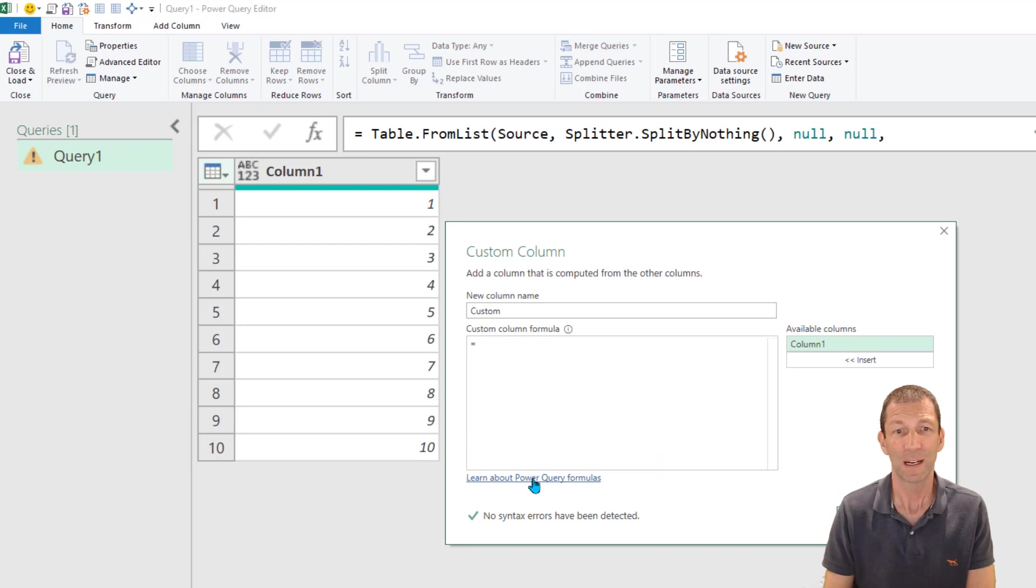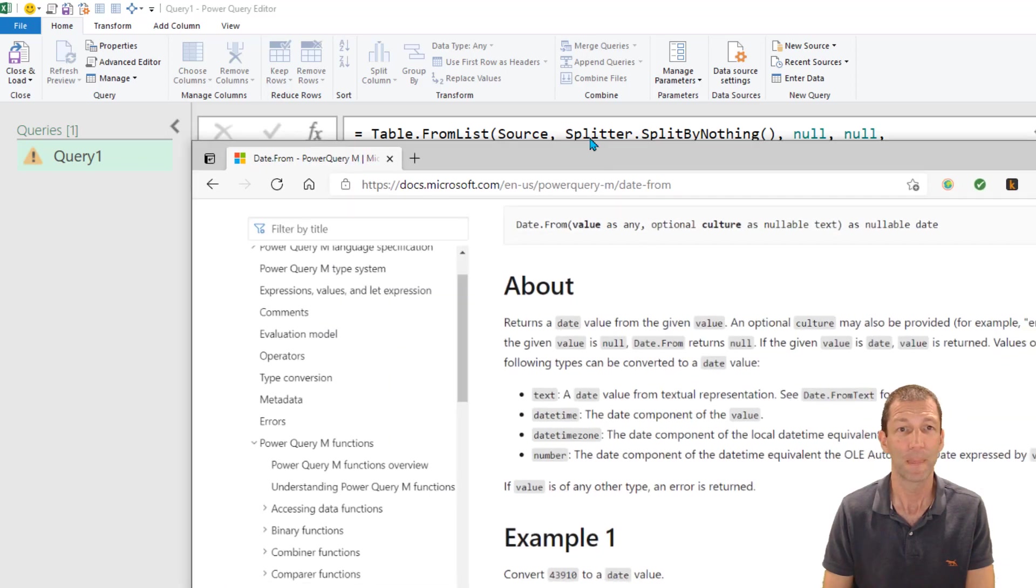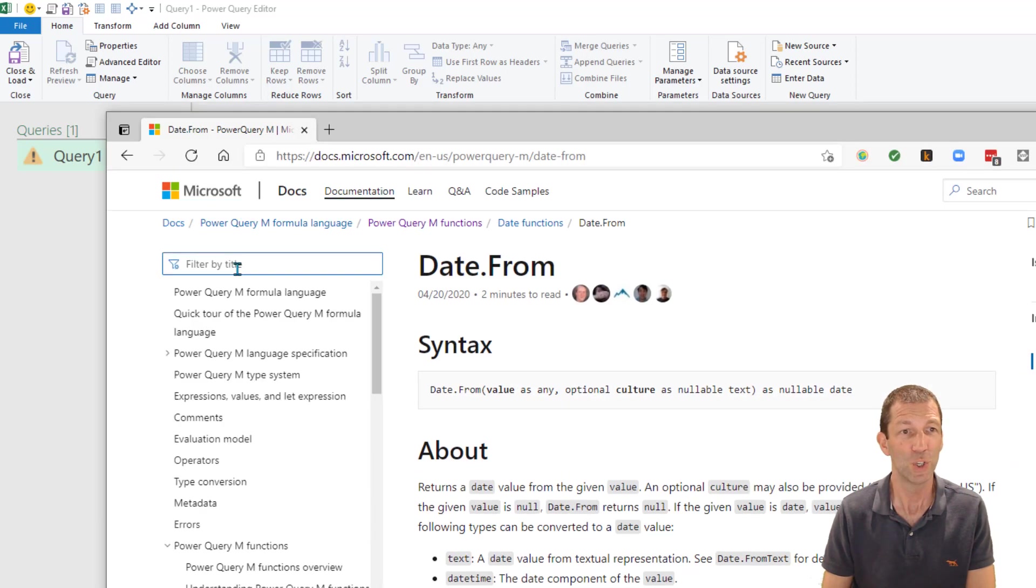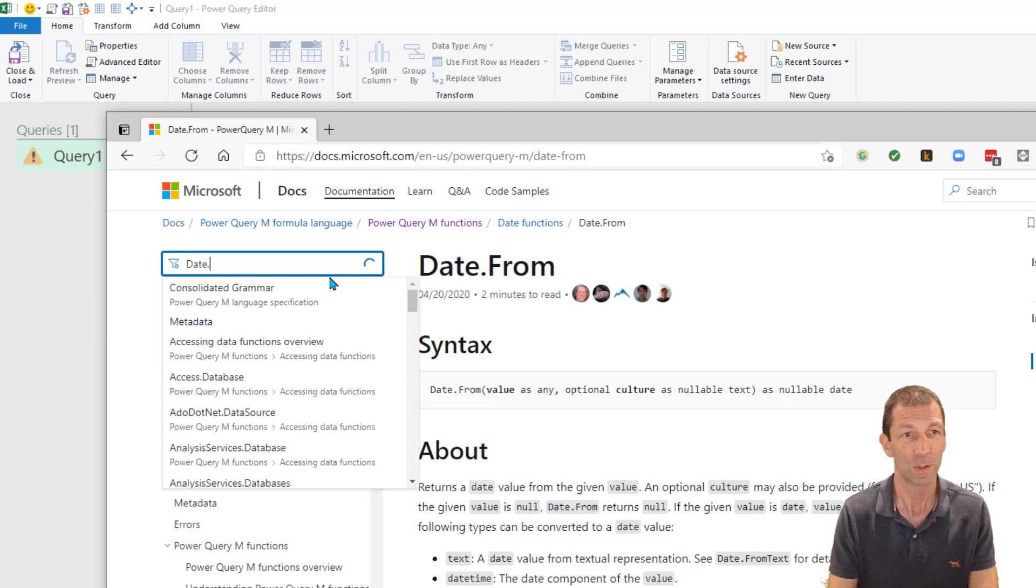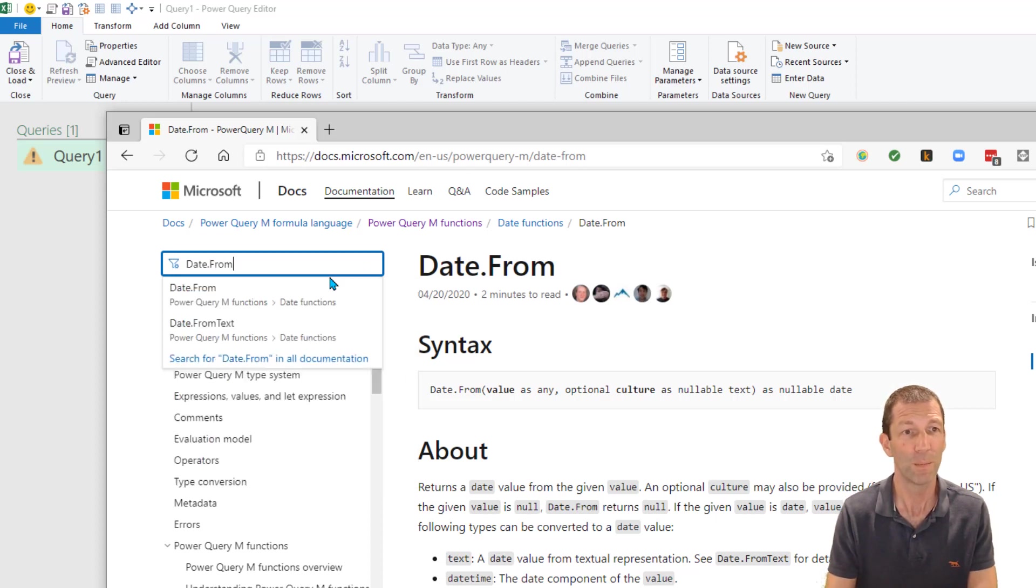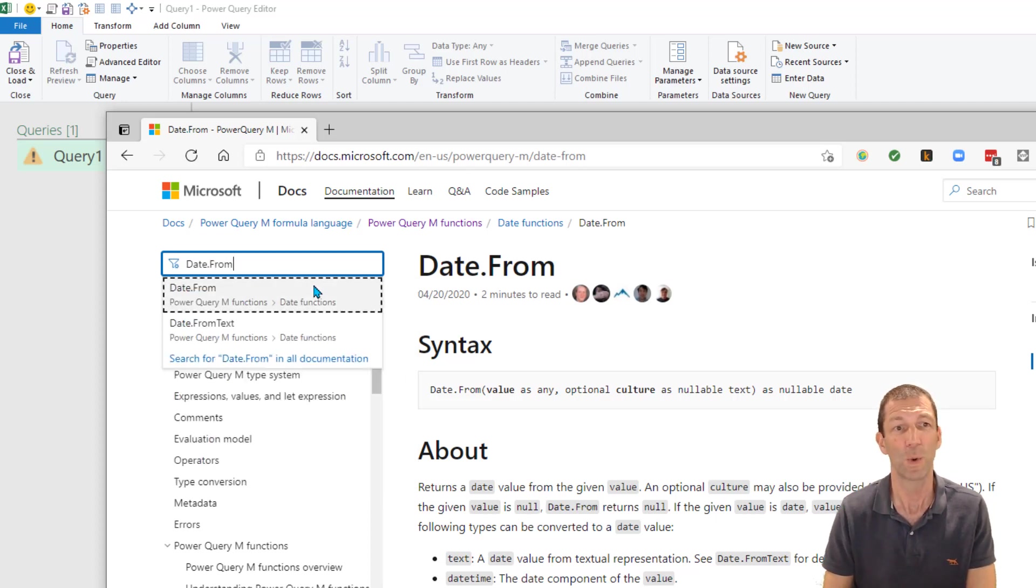So I can click on that link and something like this will open up, and then you can search in here for something like date dot from because that's the one I need help with.